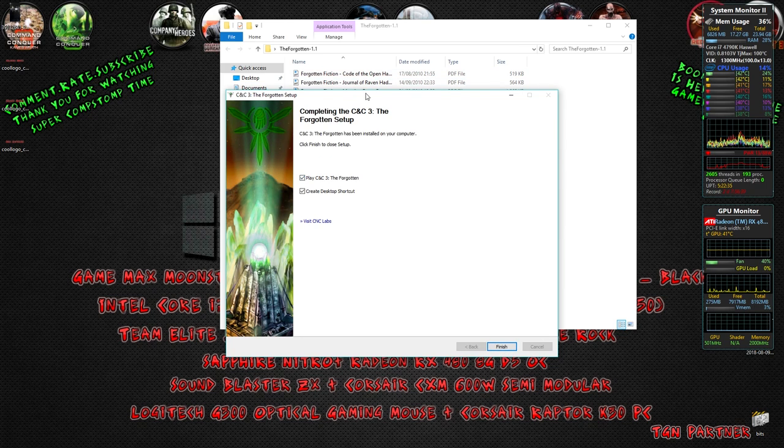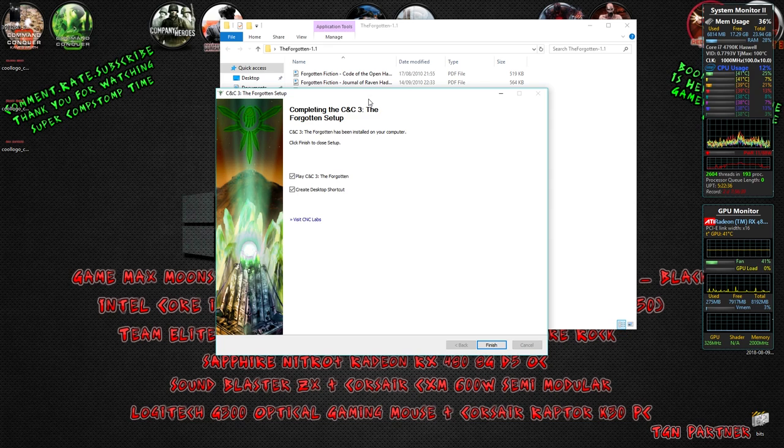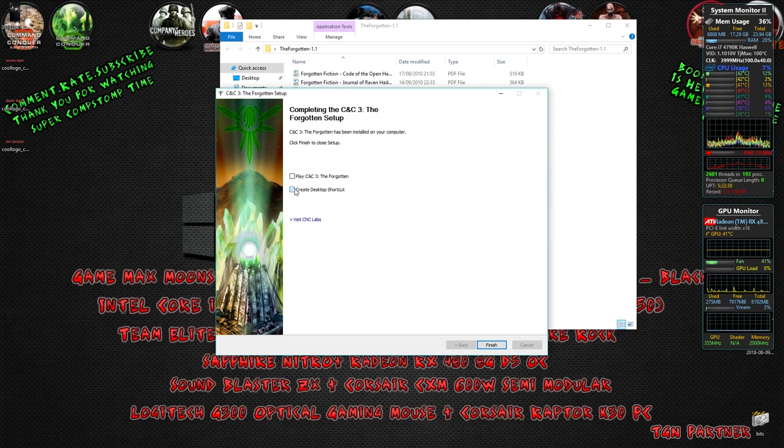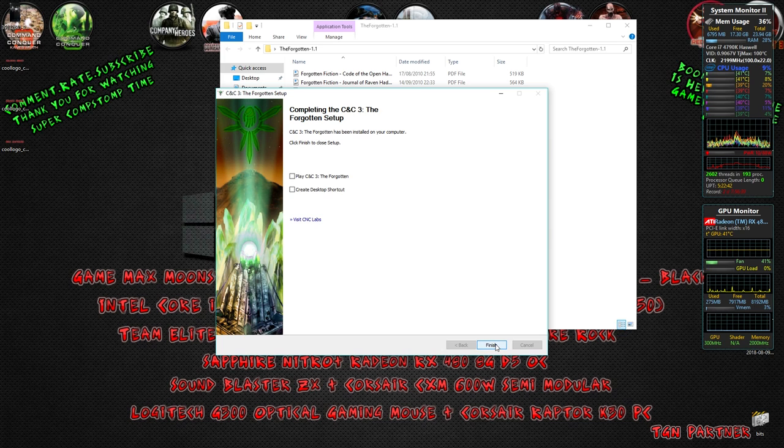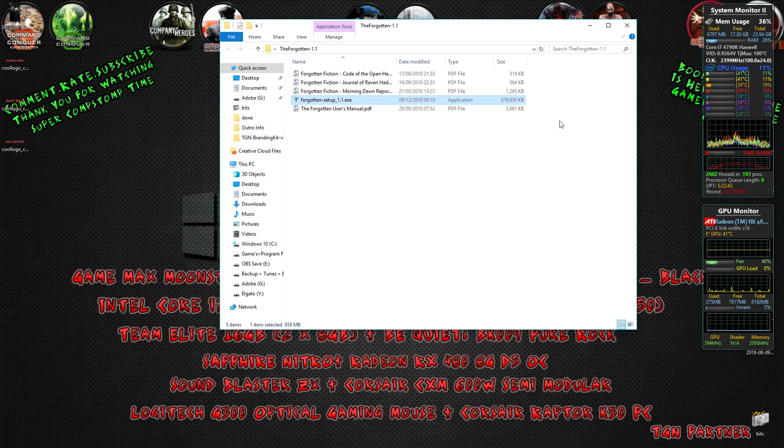After that, it's going to come up with this box here. What we need to do is untick both of these boxes because we don't need a shortcut and we don't want to play it just yet. Click Finish.